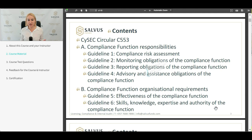The first section covers compliance function risk possibilities, where we are discussing compliance risk assessment, monitoring obligations, reporting obligations, and the advisory and assistance obligations of the whole compliance function.